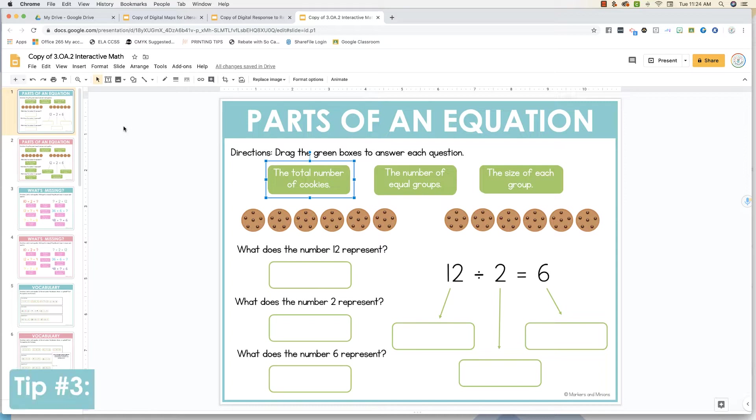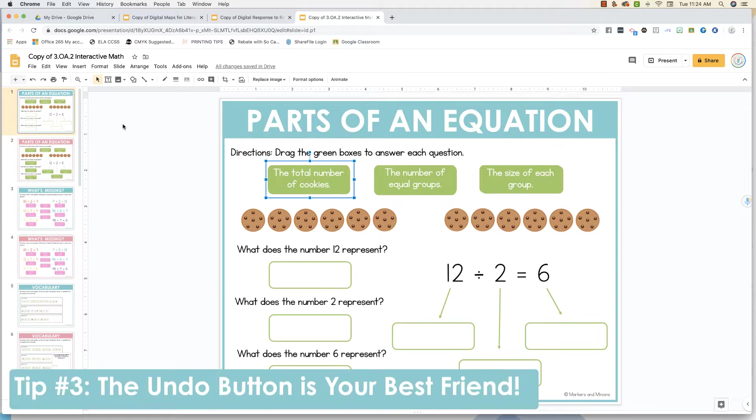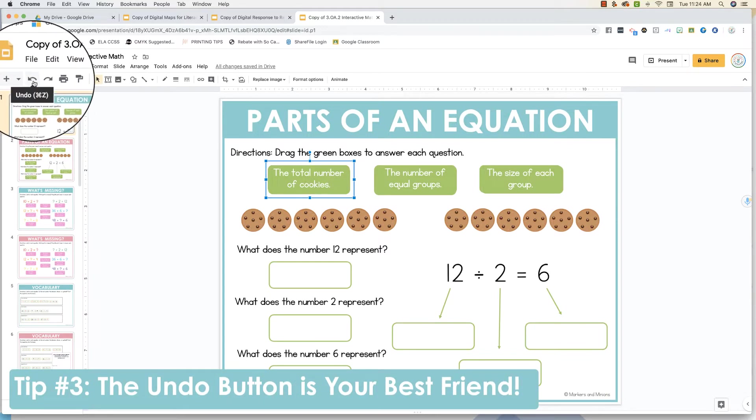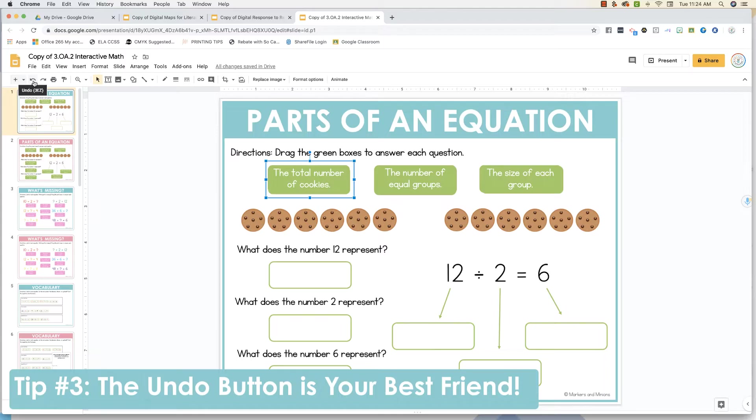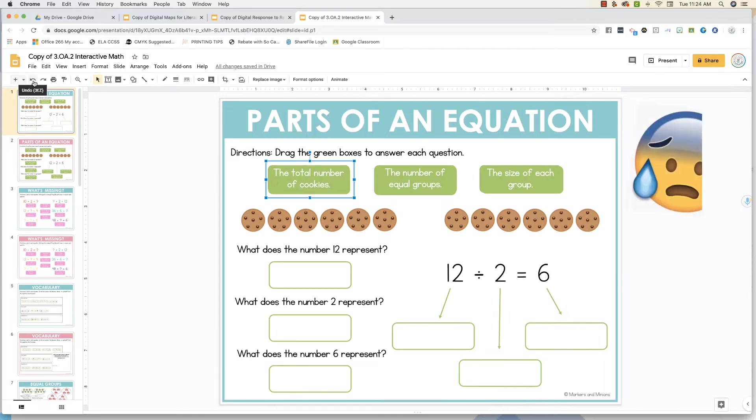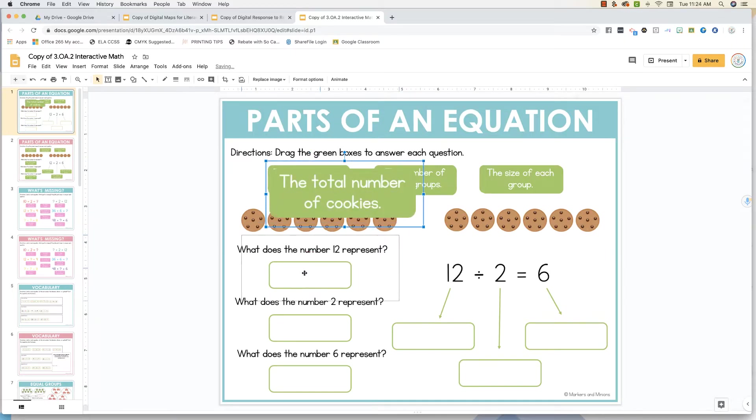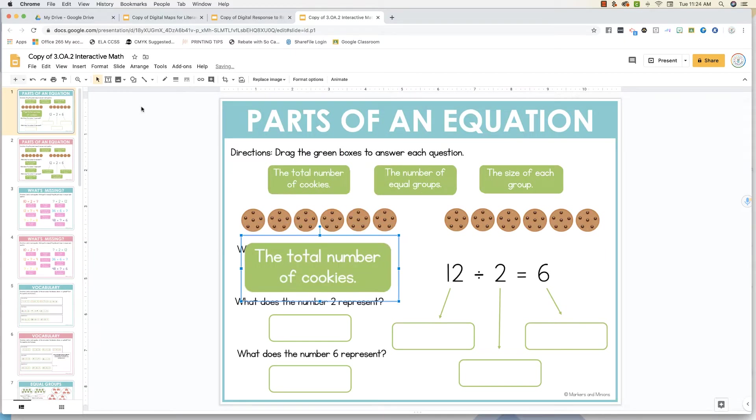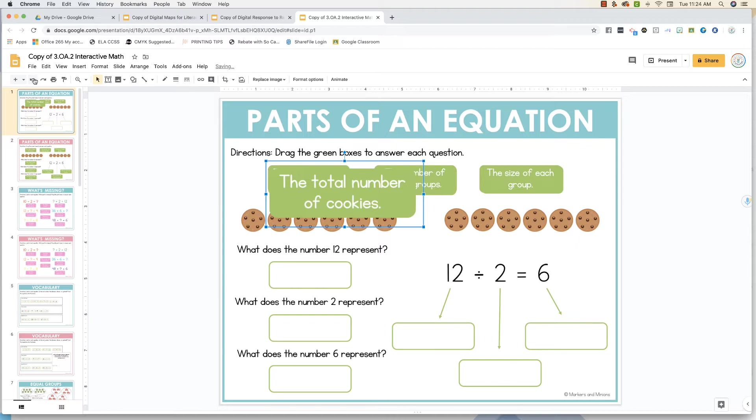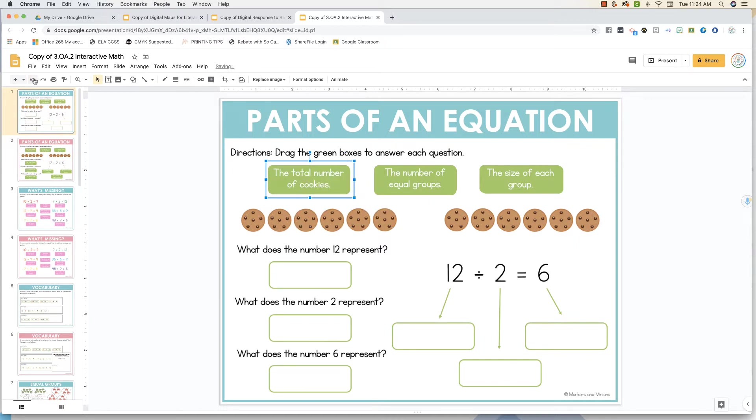Tip number three, the undo button right up here is your best friend. Anytime you make a mistake, if you resize something, if you accidentally delete something, or if you move something where it shouldn't be moved, you can undo it immediately. And you can actually undo several steps at a time. So let me show you what that looks like. If I accidentally resize this, now it's too large. I'm going to click undo. The first time I click it, it's going to snap it back into place where it was before. And the second time I click undo, it will restore the original size. So as you can see, I was able to go back two steps just now.